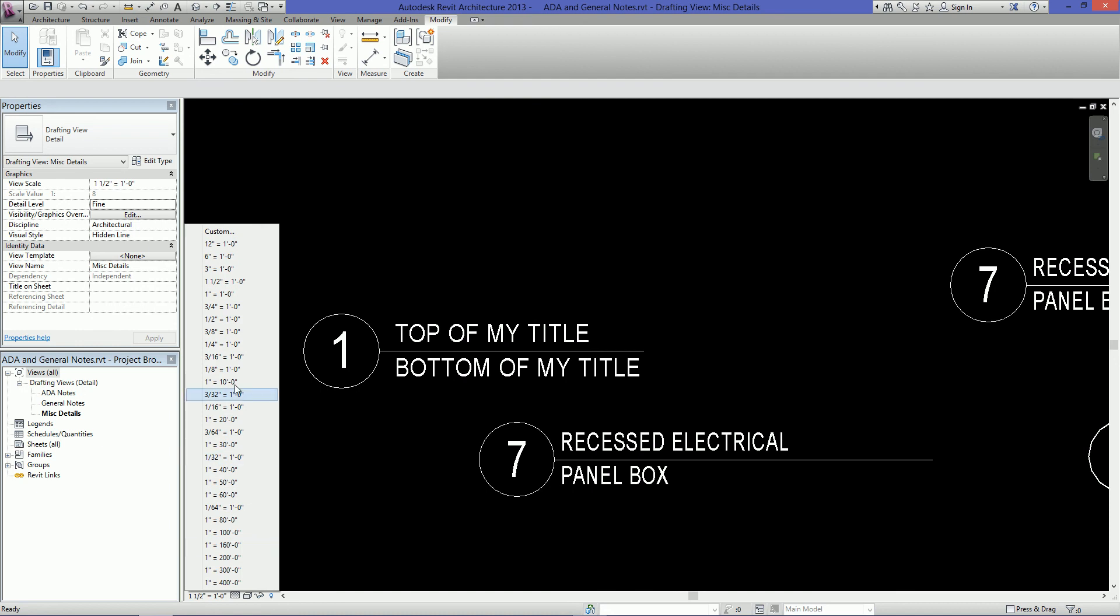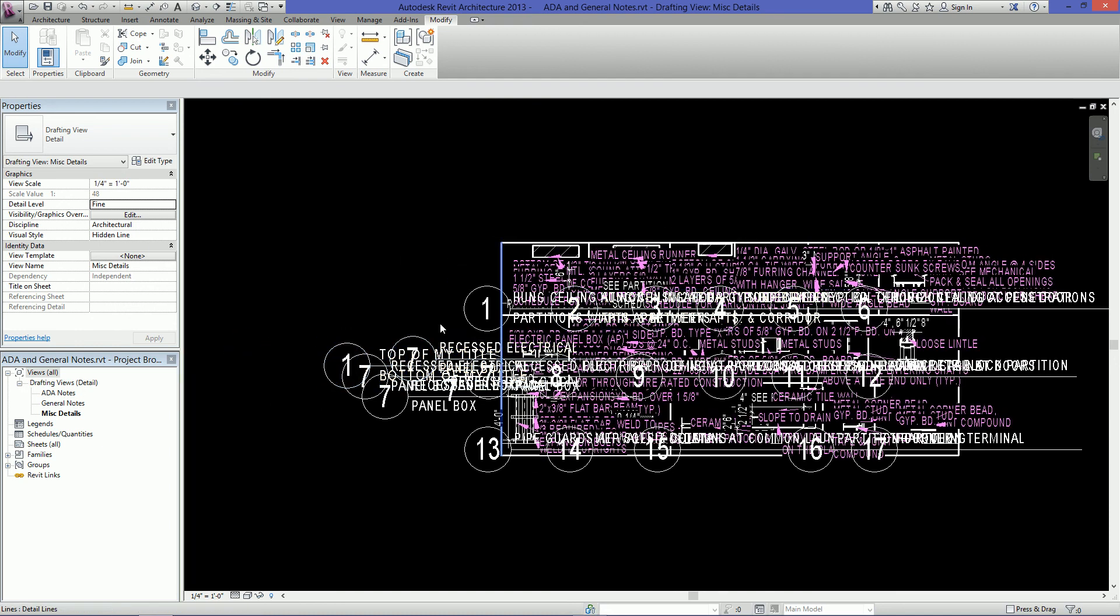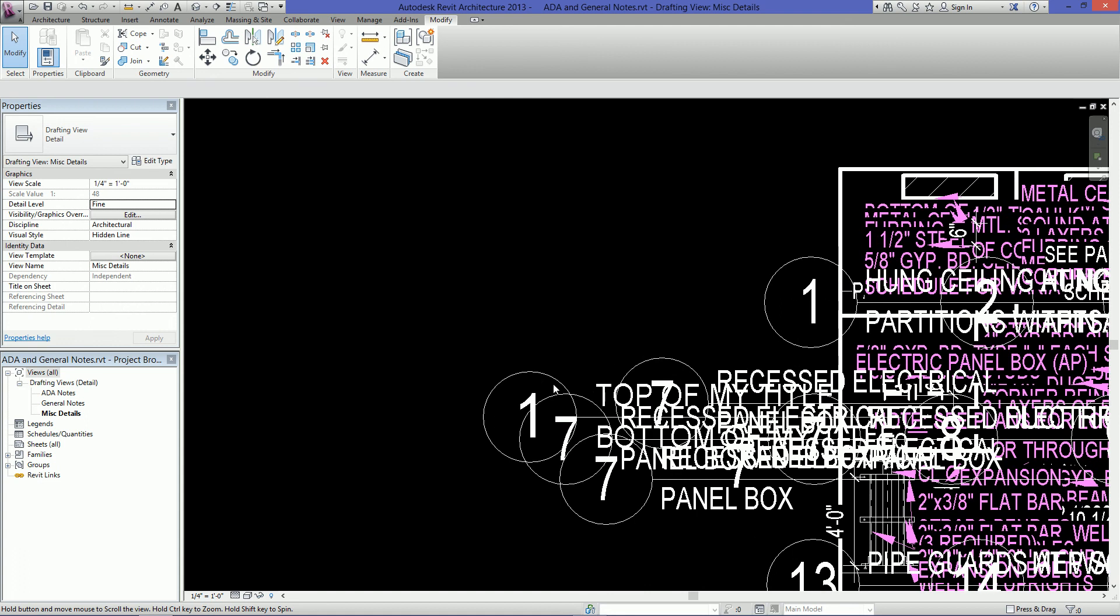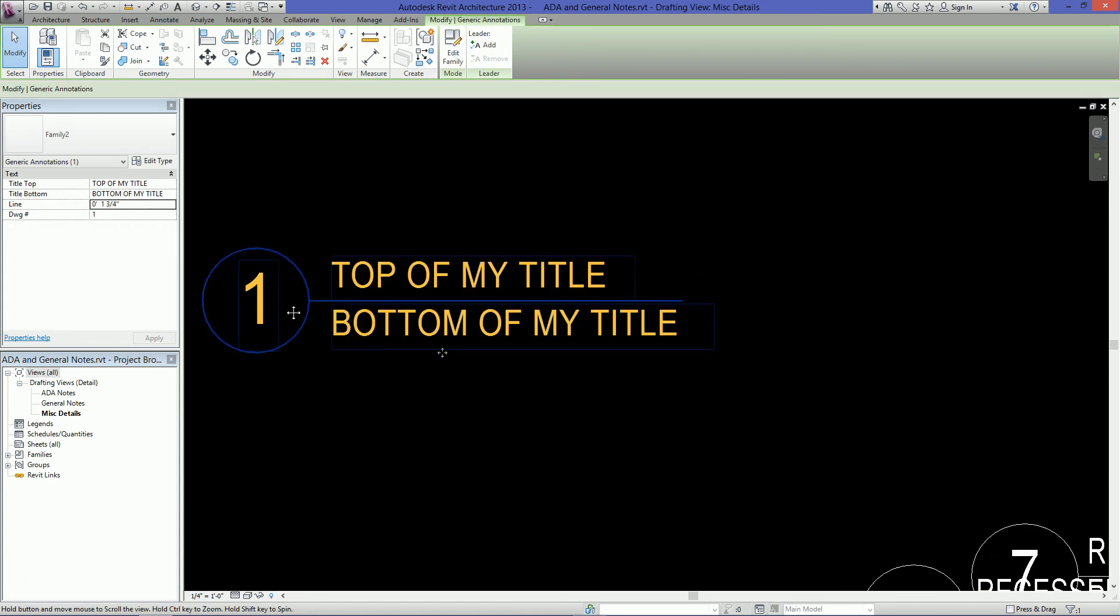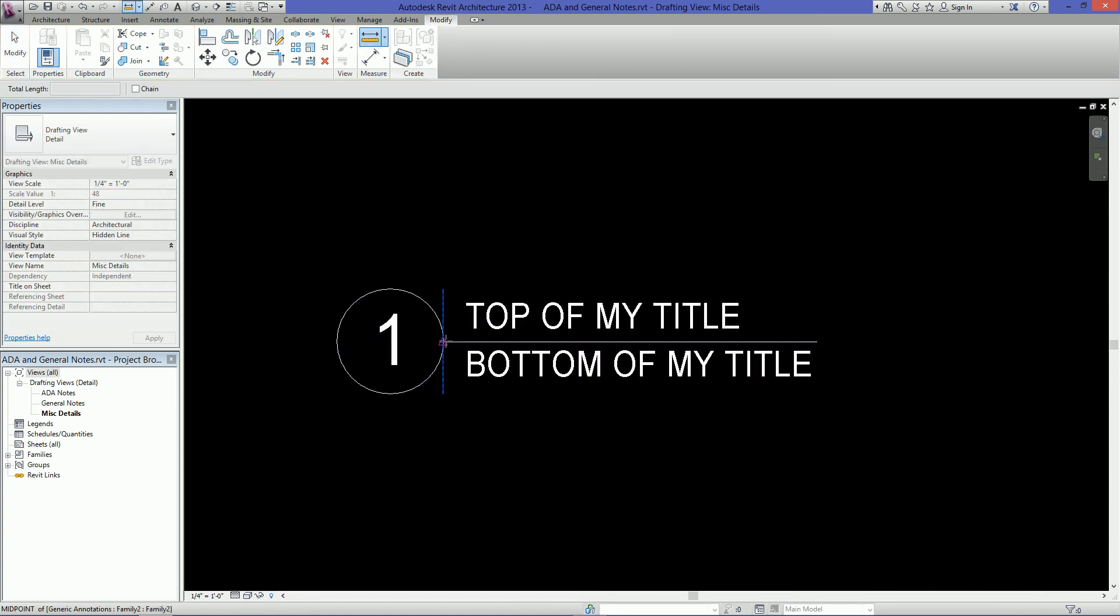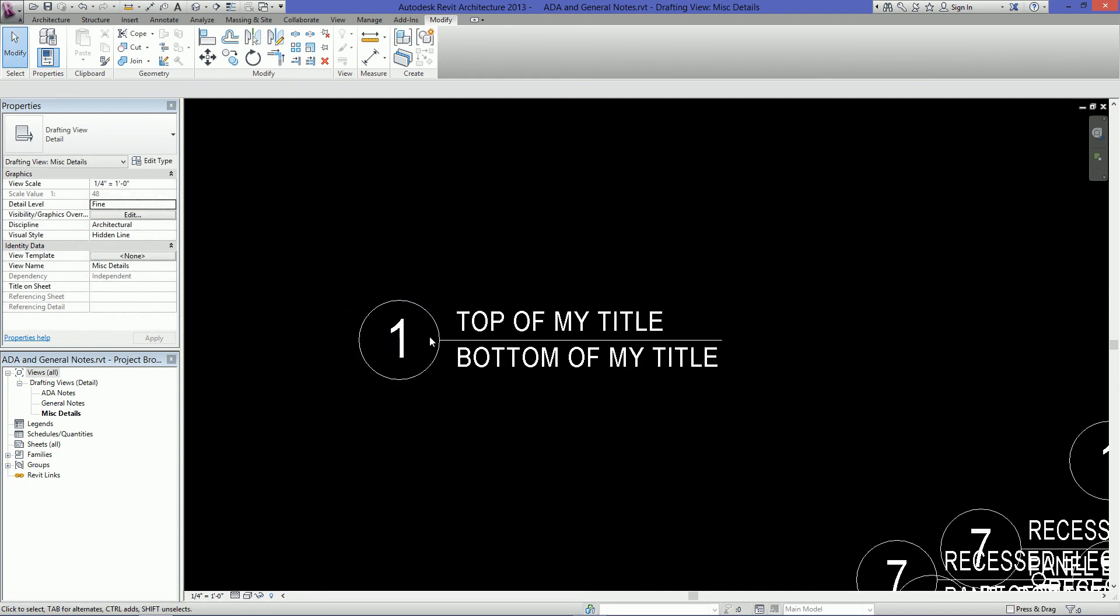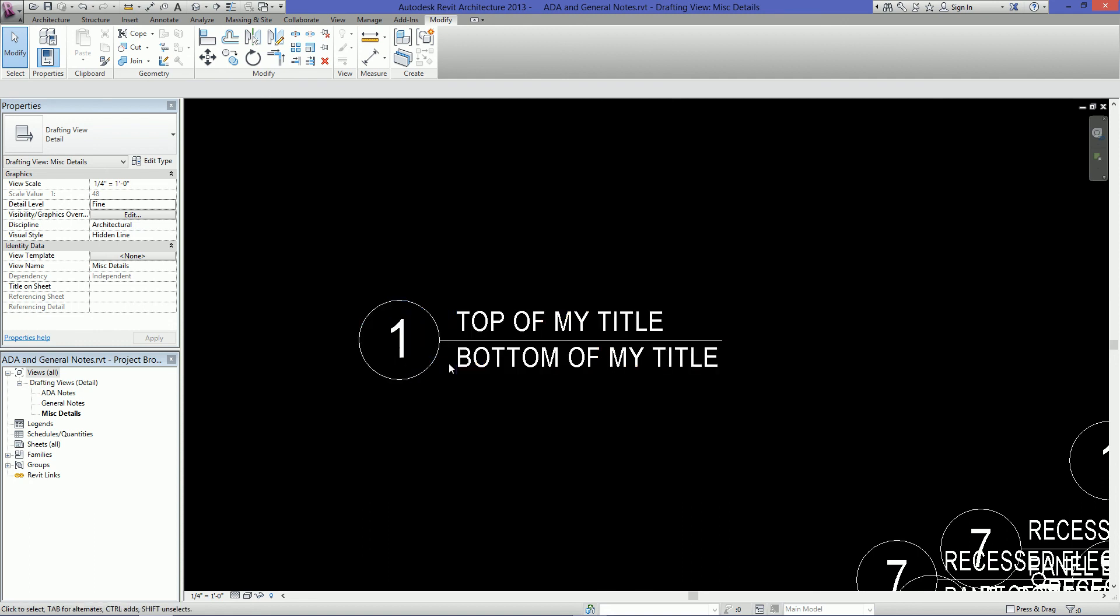So if I change the scale to let's say a quarter, you see all my text is messed up. But this family here, I measure four inches, I measure it again and now it's two feet. What's happening is that when I print this drawing, this circle will always be a half inch no matter what the scale is. This text will always be an eighth inch, and this drawing number here will always be a quarter of an inch.